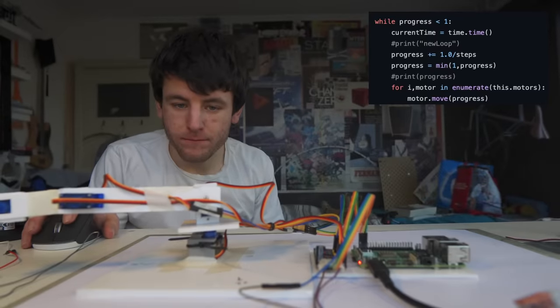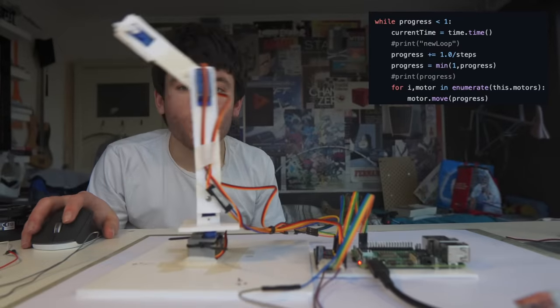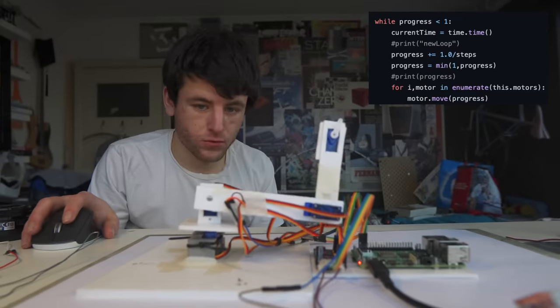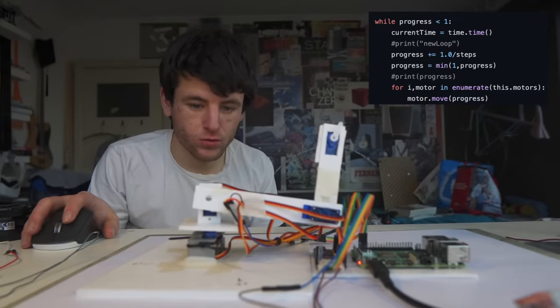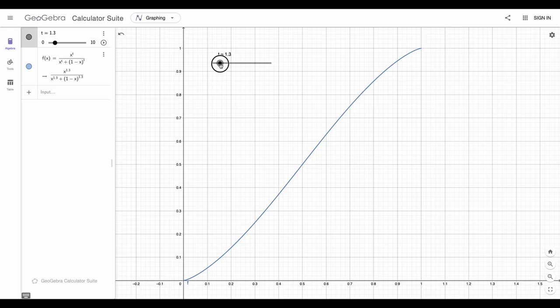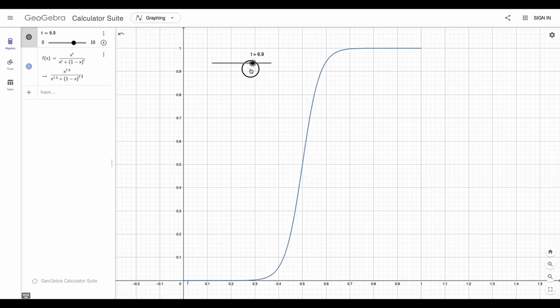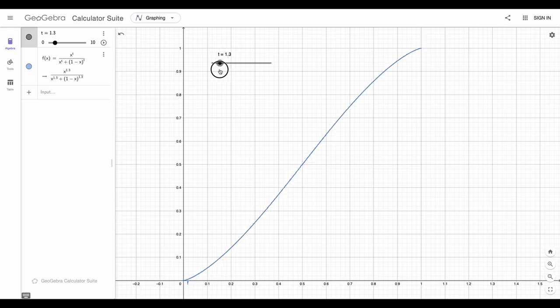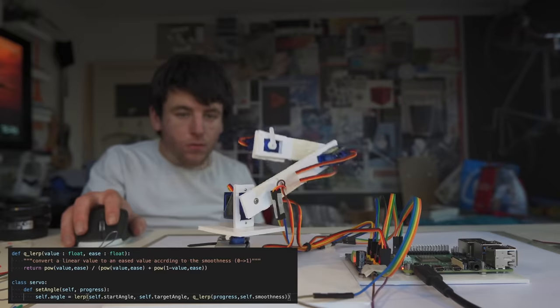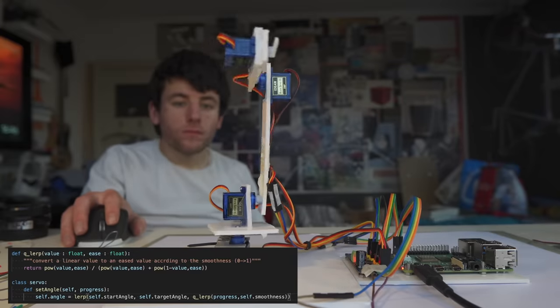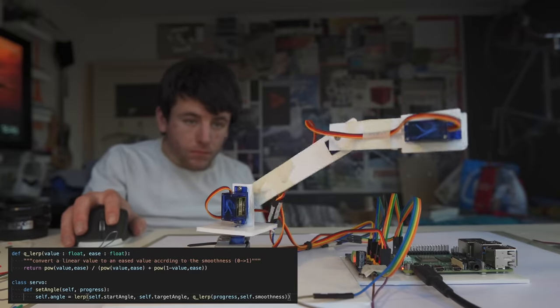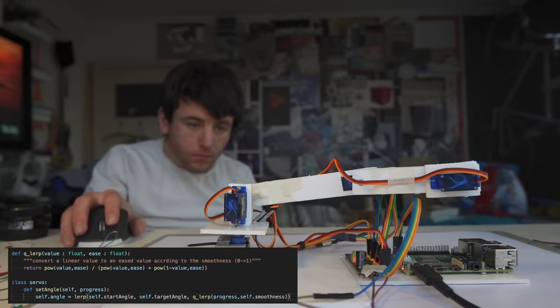But not too slow, of course! Then, instead of making the next point in the sequence always the same distance away, we can use another function to make the distances increase and decrease over the track. This creates an easing effect, much better. Look, now we can smoothly go from one place to another.